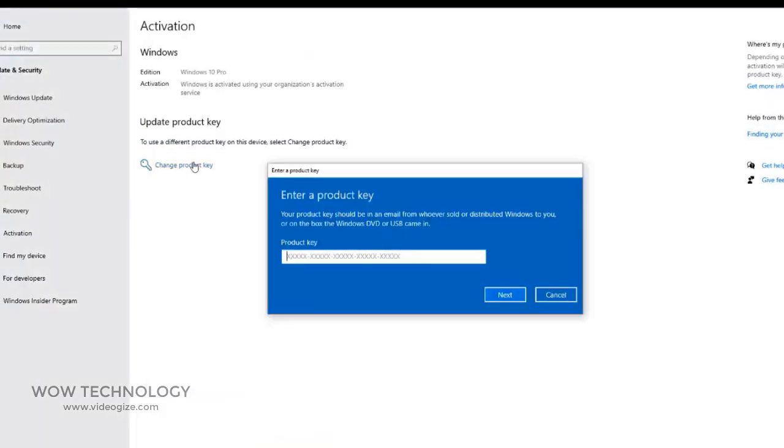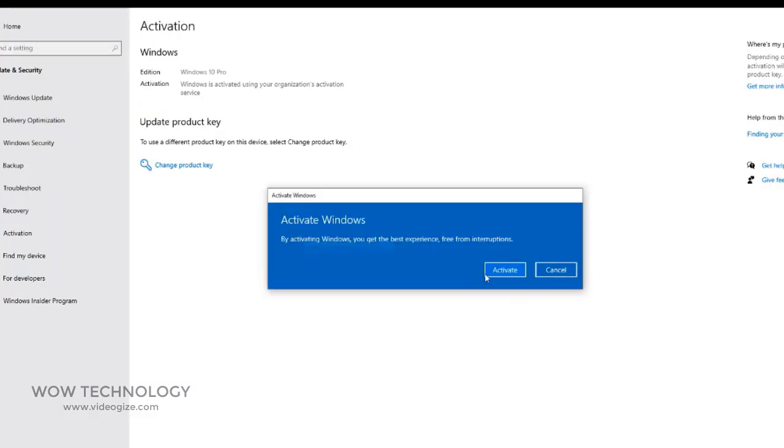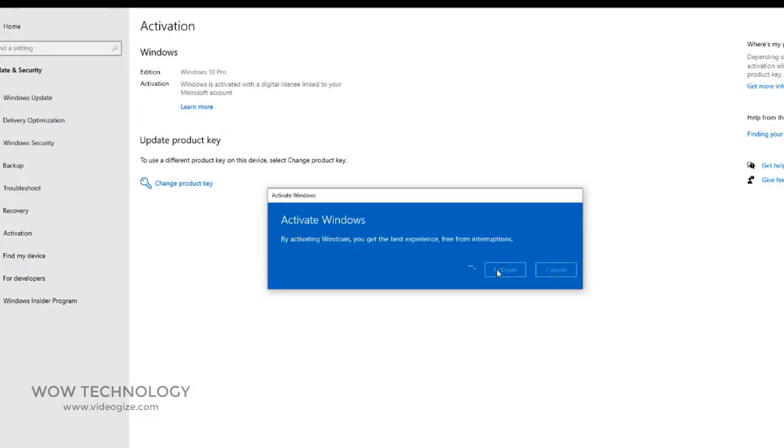Now enter your purchased key here. Finally, your Windows 10 is now activated, and you can check and confirm. That's it.